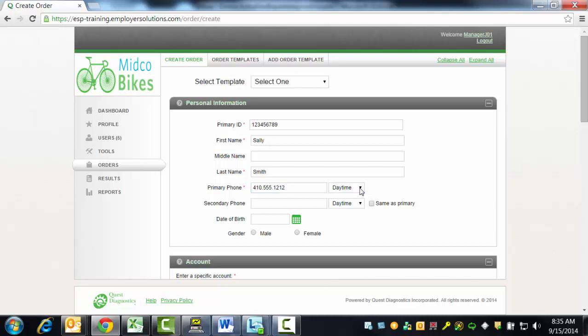Even though the middle name, secondary phone, date of birth, and gender are not required, the more information that you can enter now will save time for your donor at the collection site, where some of these items may be required to complete the collection.